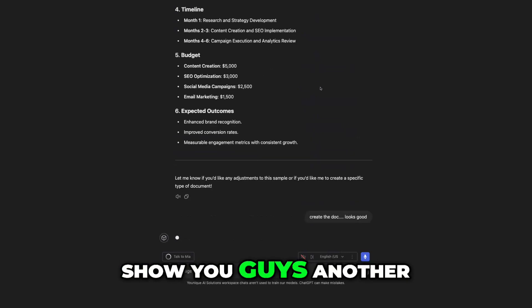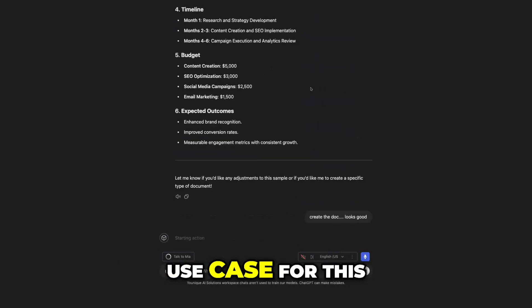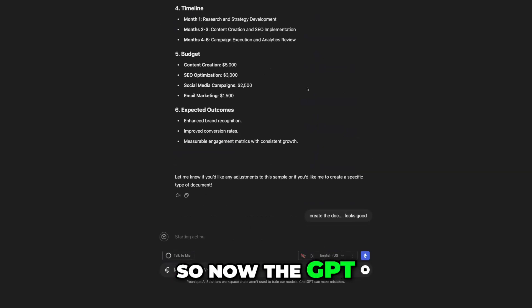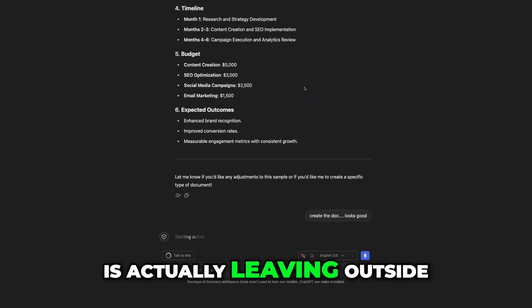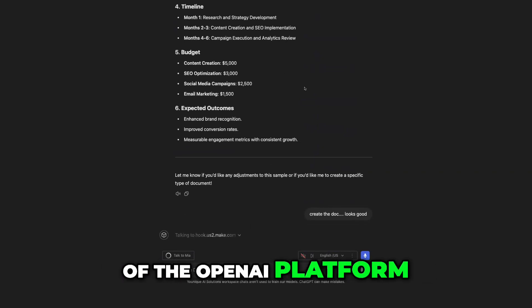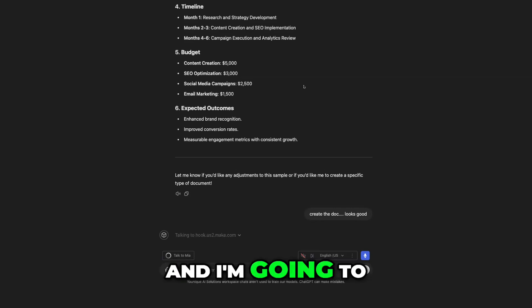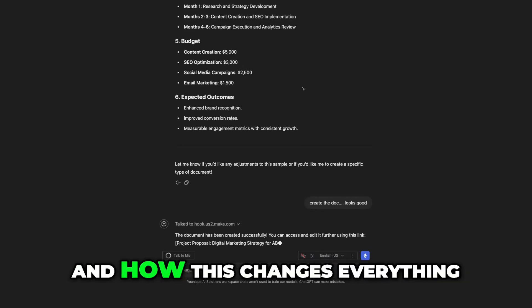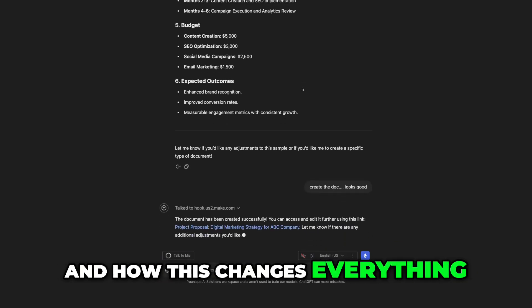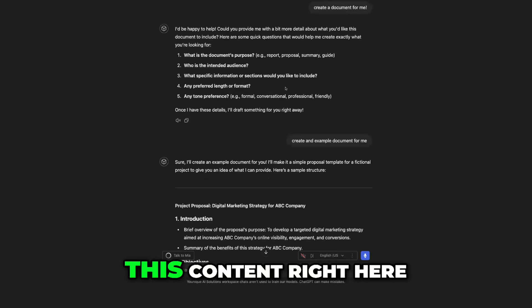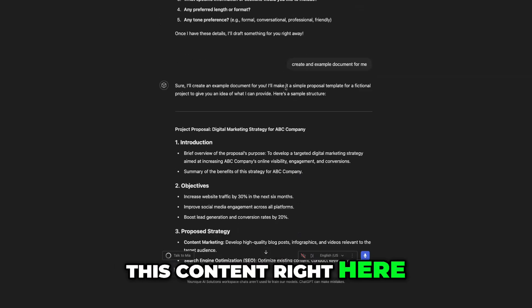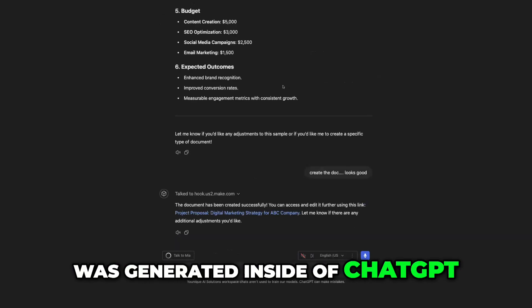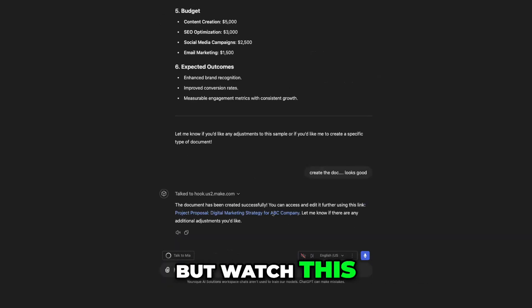And I'm going to show you guys another use case for this. So now the GPT is actually leaving outside of the OpenAI platform, and I'm going to show you what you can do with this and how this changes everything. Now, as you can see, this content right here was generated inside of ChatGPT, but watch this.